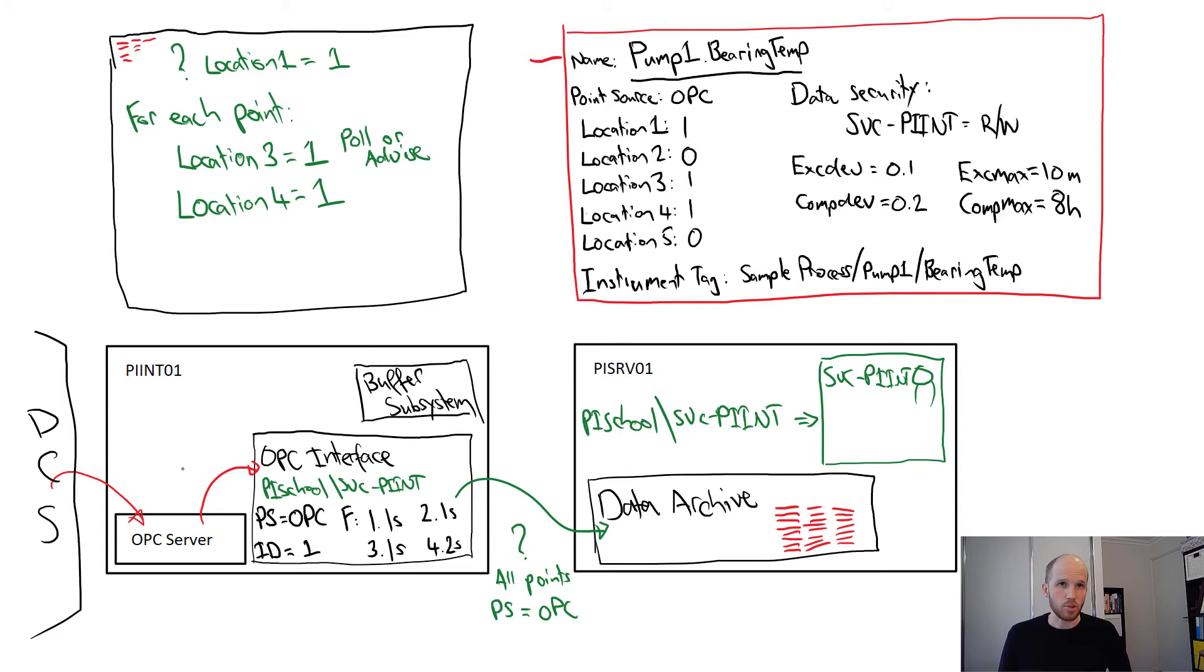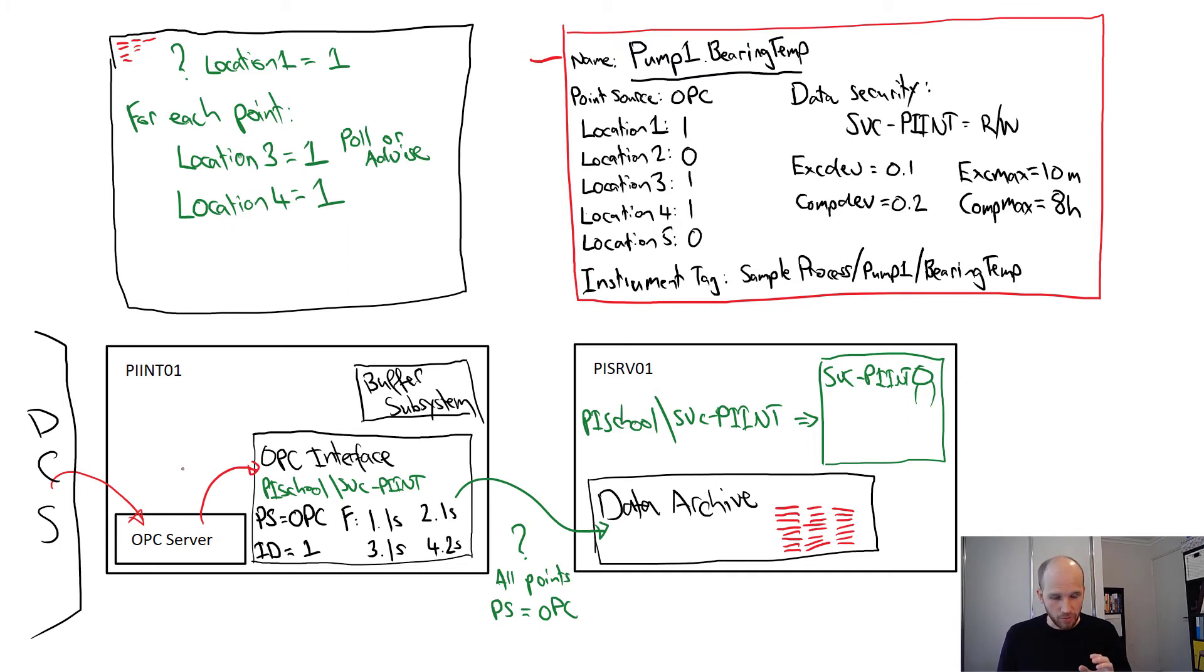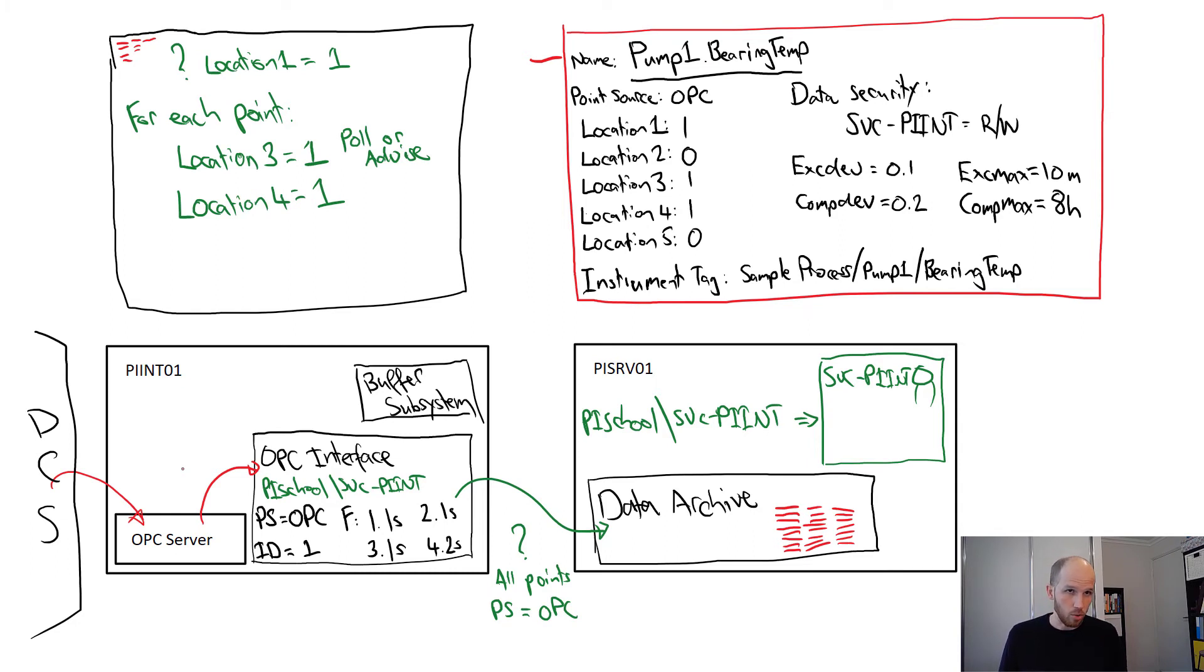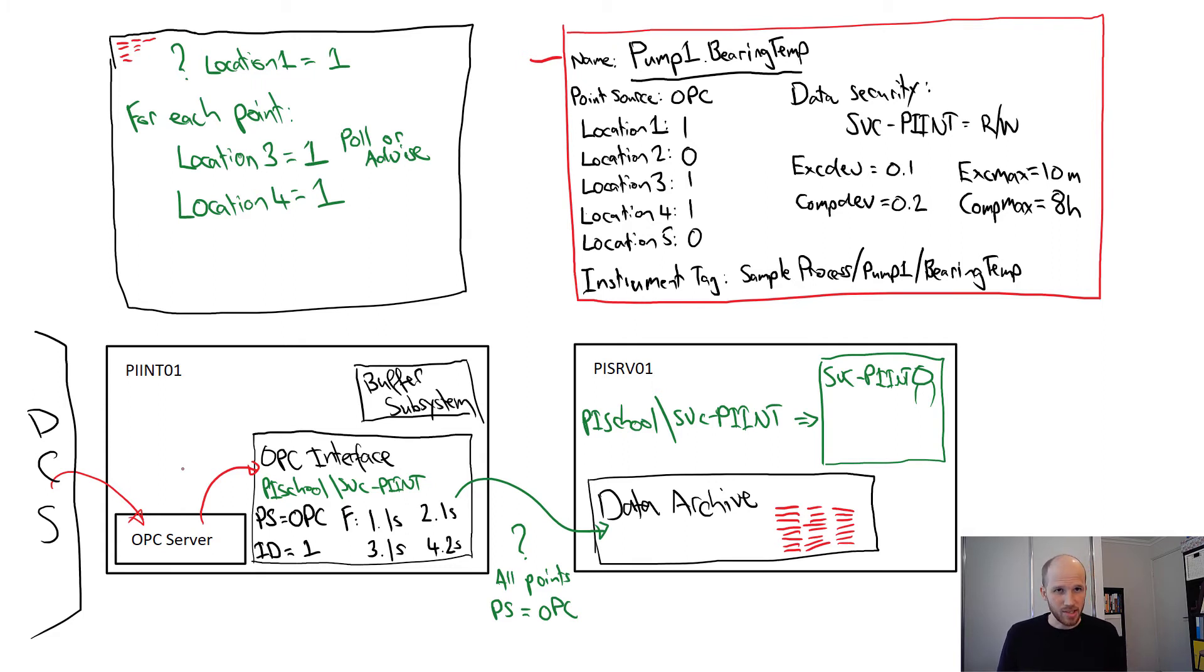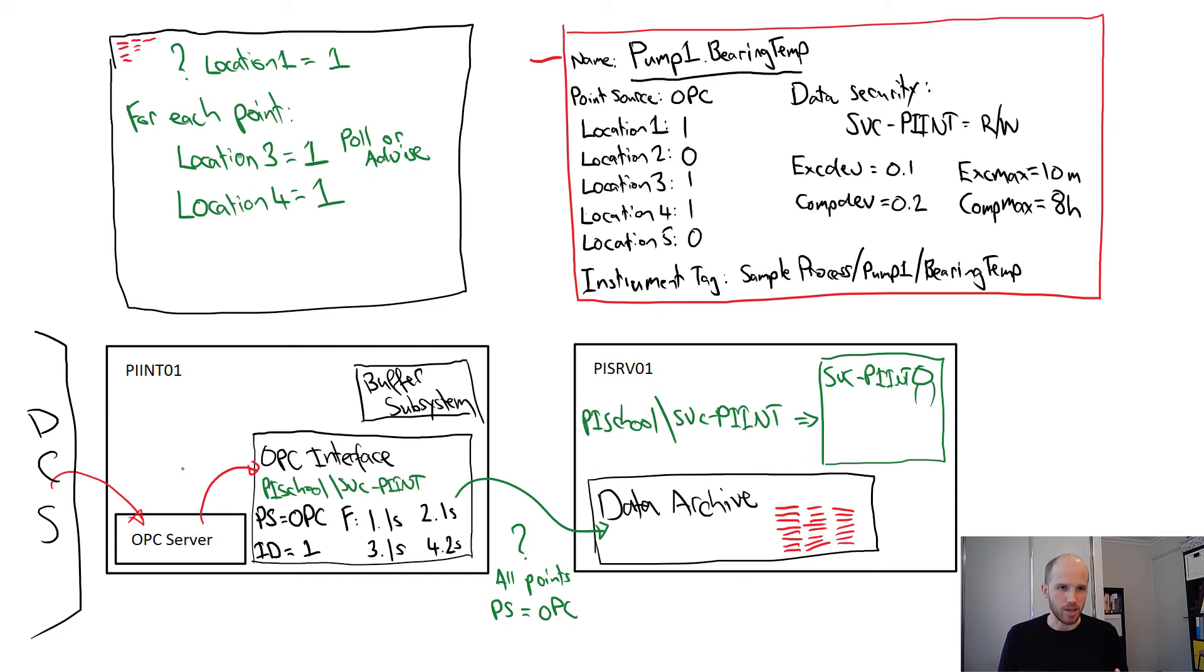The exception to that is the first scan class. If tags have a location 4 equal to 1, they must be advise tags, so the location 3 also must be 1, and they're automatically allocated to groups on the server. In most cases, this will be just fine. If you're having trouble with the OPC server, you can check the documentation for more details on how you can split these up.